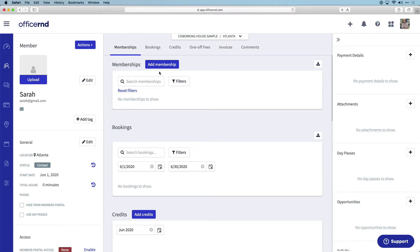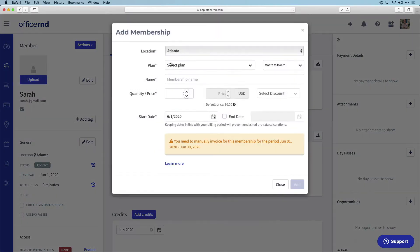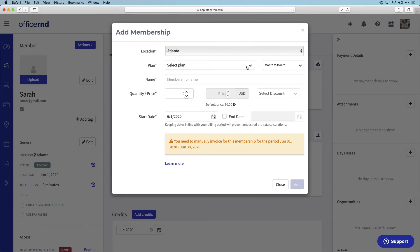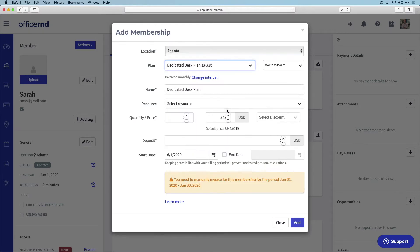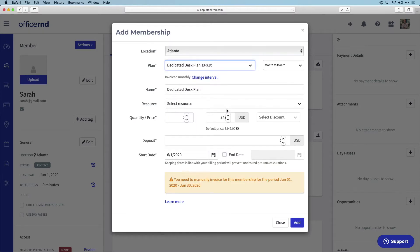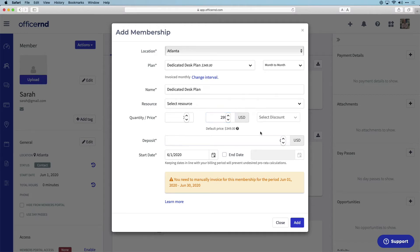Now that Sarah has been added into the system, you can apply a membership to her account so that we can charge her on a recurring basis. Click on the add membership box and you will be presented with some customizable membership options. Select the plan you want to apply to Sarah. If you want to offer Sarah a special discount, you can manually change the price of a membership or use one of the pre-made discounts that have been created.